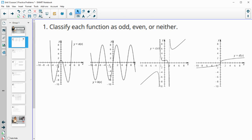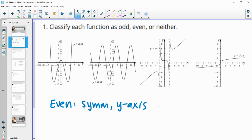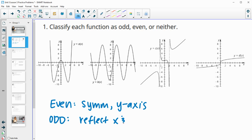In this first problem, we are asked to classify the functions as odd, even, or neither. For even functions, these are symmetric over the y-axis — if we reflect over the y-axis, it will land on itself. For odd functions, if we reflect over the x and then the y, it'll land on itself. If neither of those happen, then it would be neither.